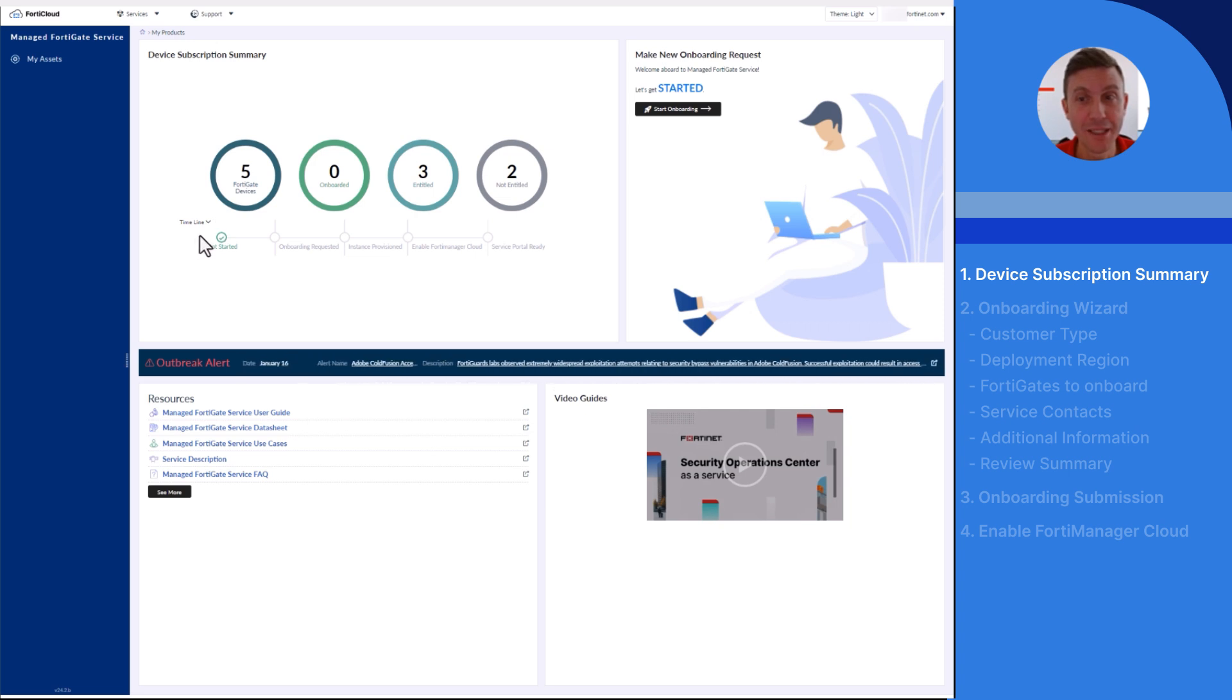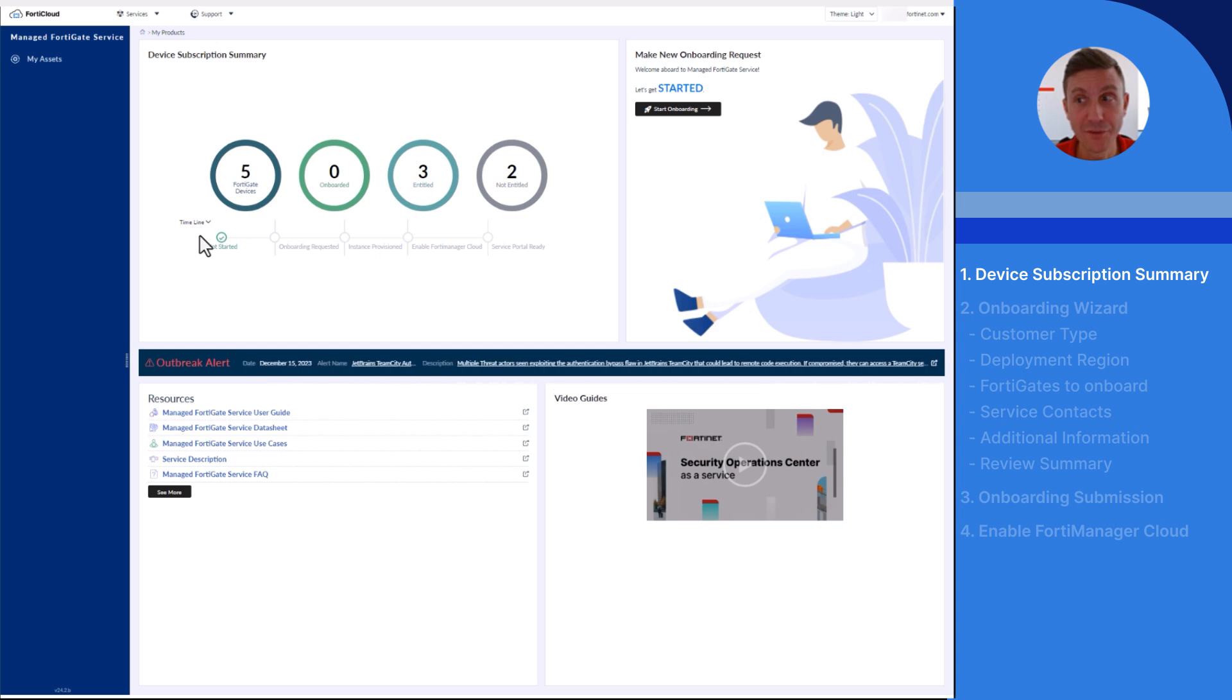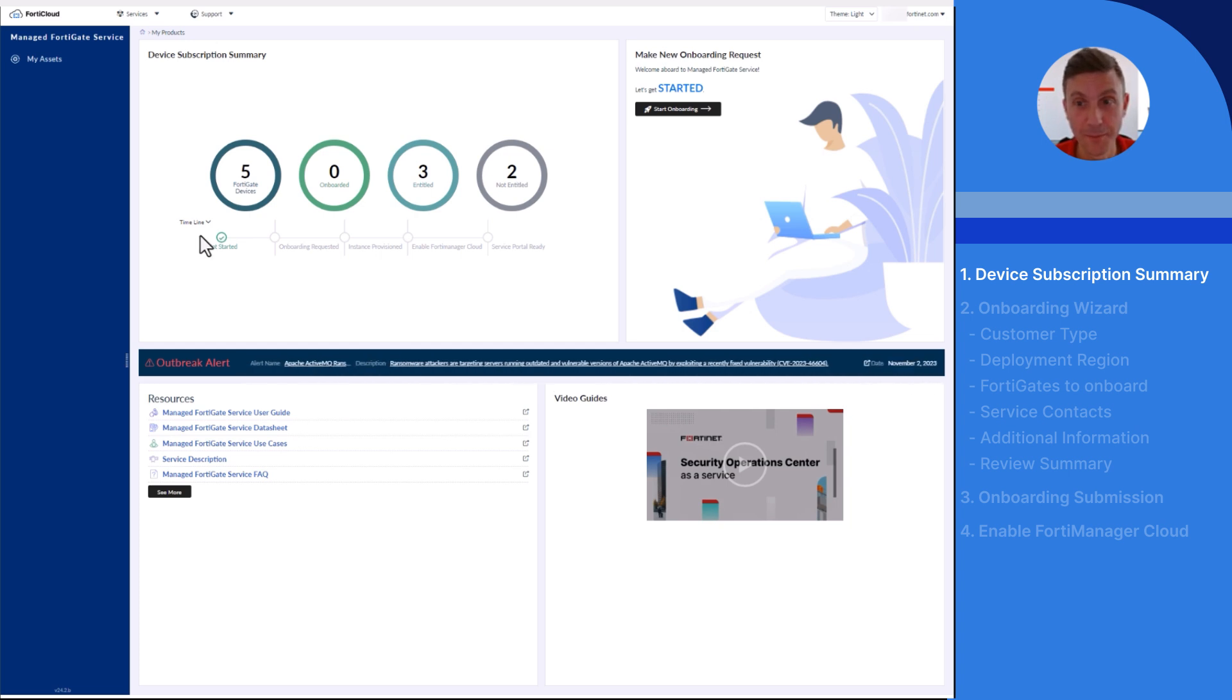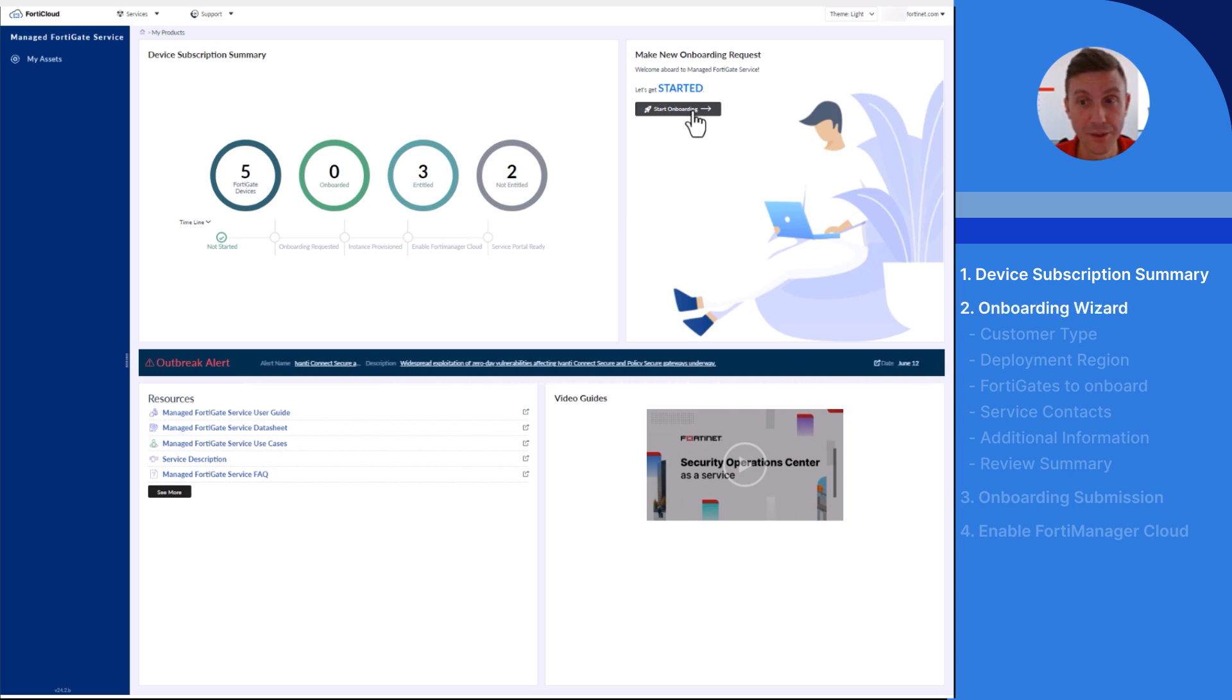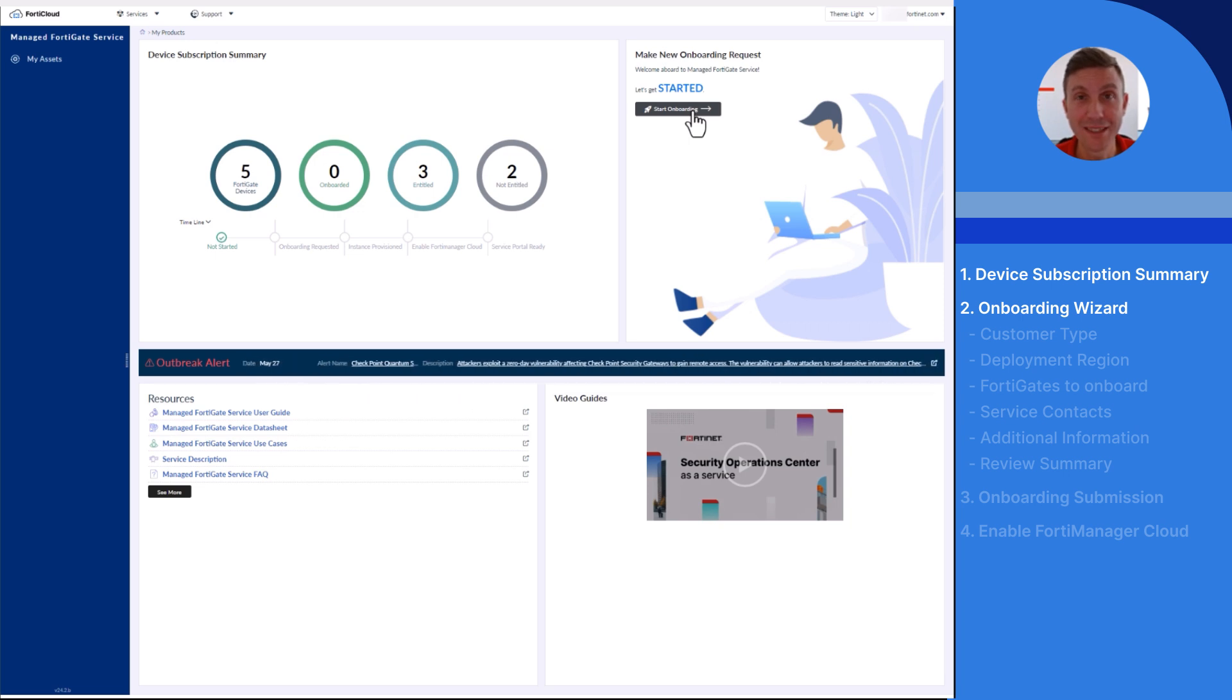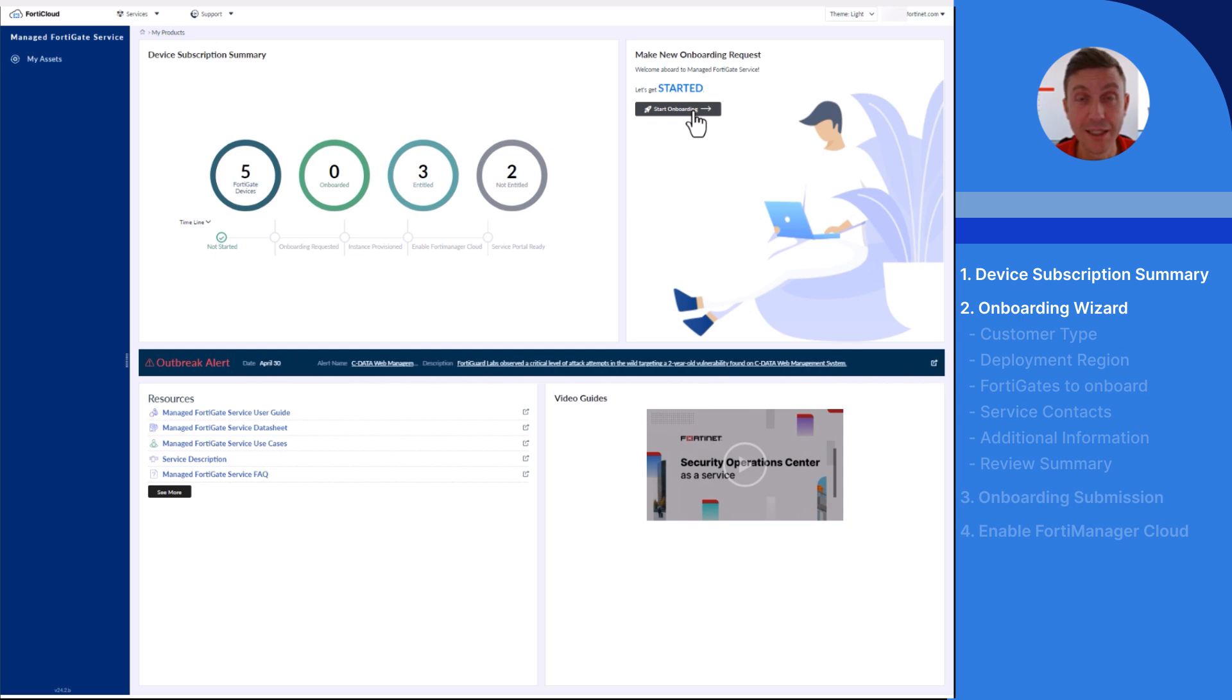The timeline section shows the different stages of the onboarding process and it will be refreshed in line with onboarding progress. To launch the onboarding wizard, click on the Start Onboarding button. This button is only visible if there is at least one FortiGate device with a valid Managed FortiGate service entitlement not onboarded to the service yet.